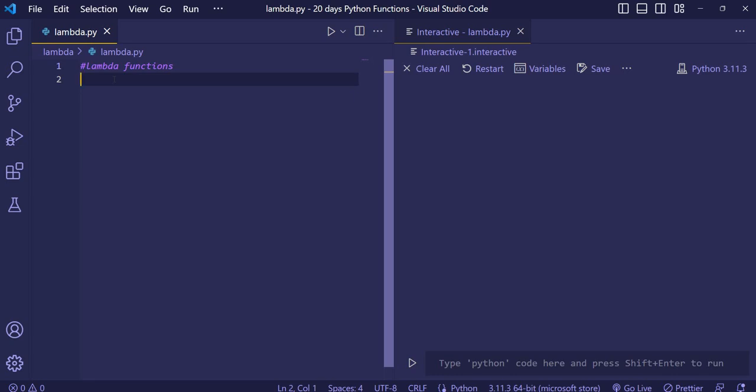Suppose when we do not know what name to give to our function, we can create a lambda function. I will show you how to make a lambda function.